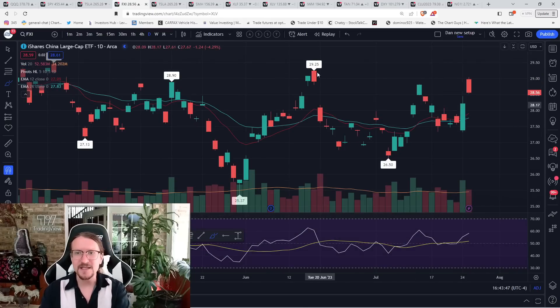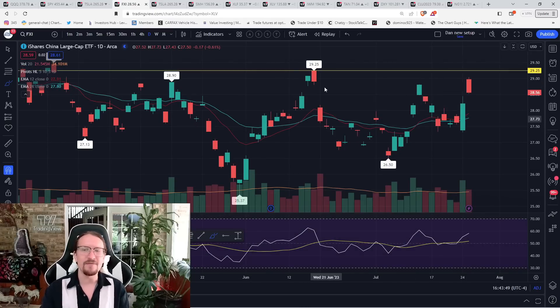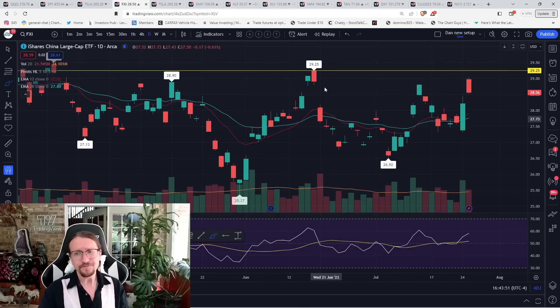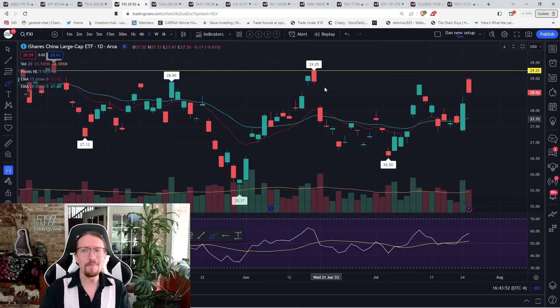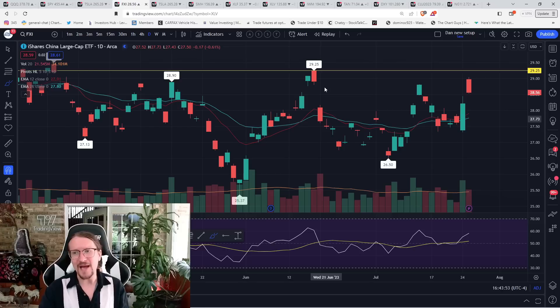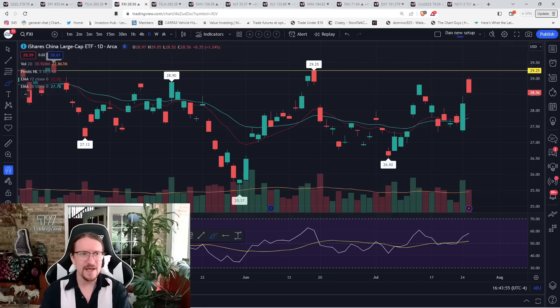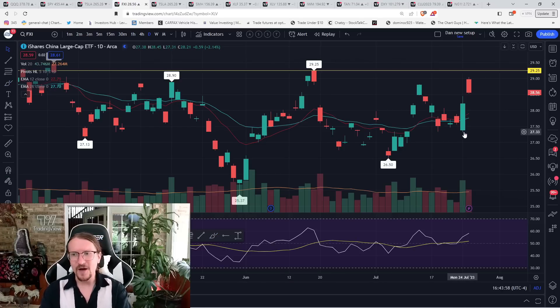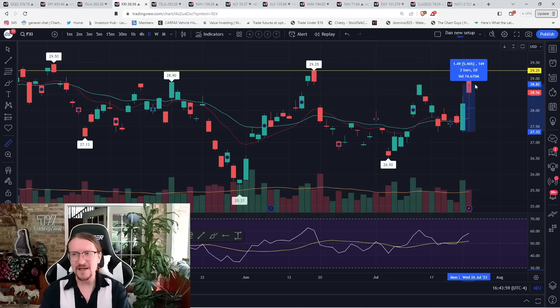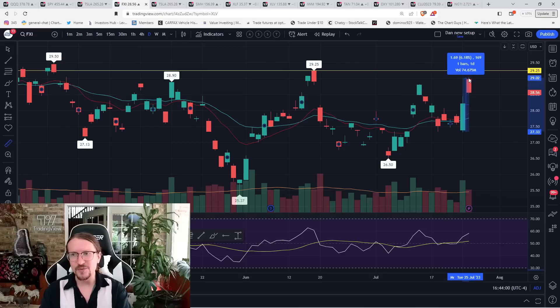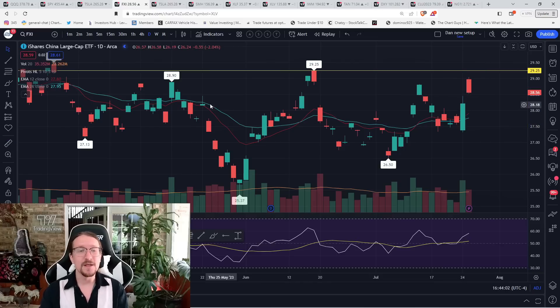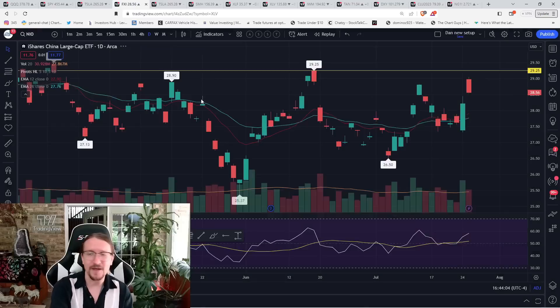So weekly resistance still in play on KWEB. FXI is another ETF. Didn't break 29.25. So still work to be done. Again, no major red flags. If you go two days, the entire ETF here on FXI in two days was up over 6%. A pullback is definitely to be expected.